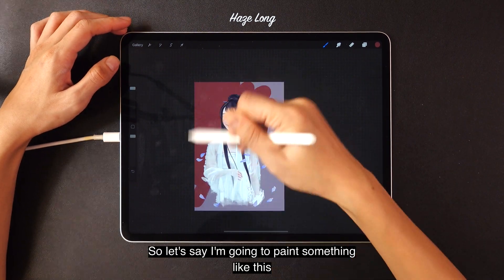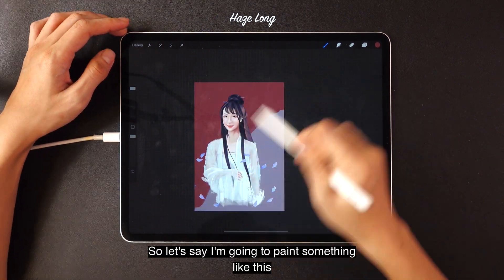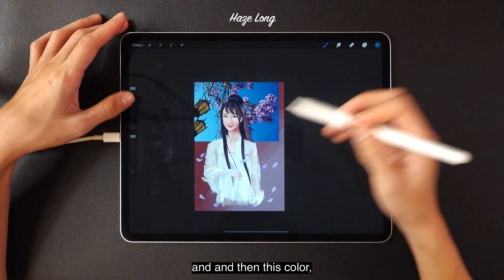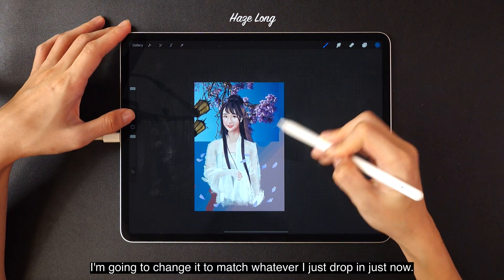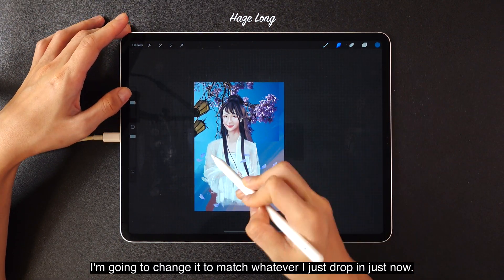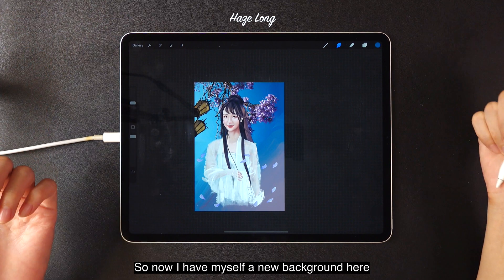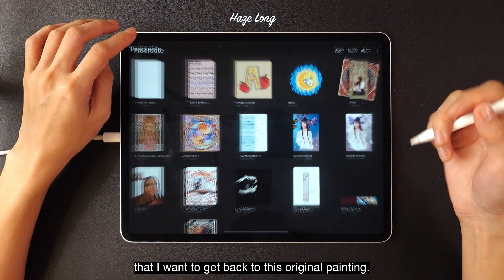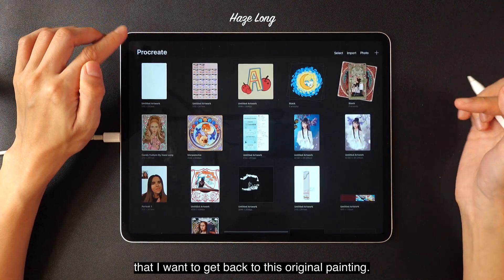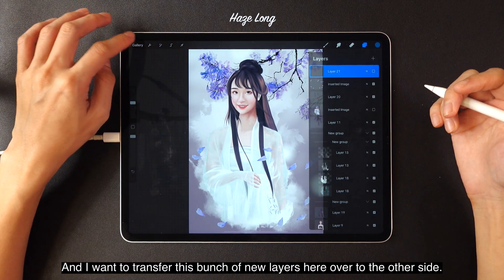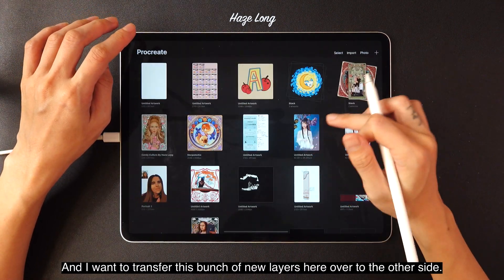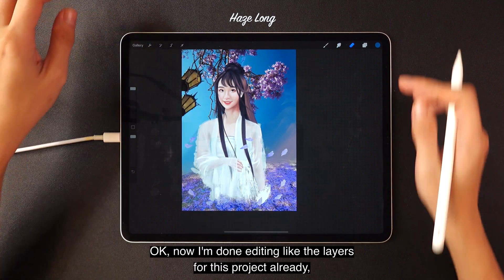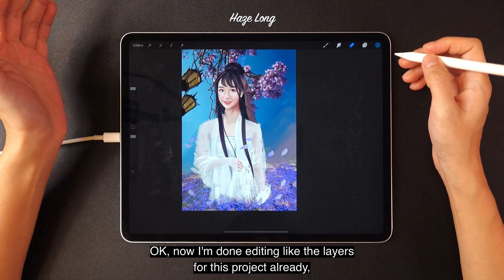I'm going to create new layers and do something different here. Let's say I paint something like this, and I'll also drop in a photo. I'll change the color to match whatever I just dropped in. Now I have a new background layer that I want to get back into the original painting, so I need to transfer this bunch of new layers over to the other project.